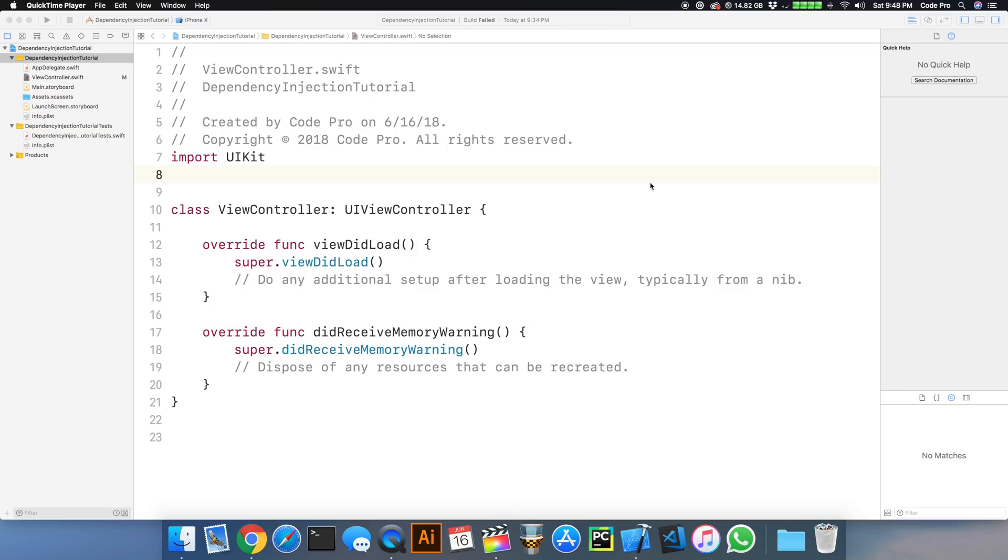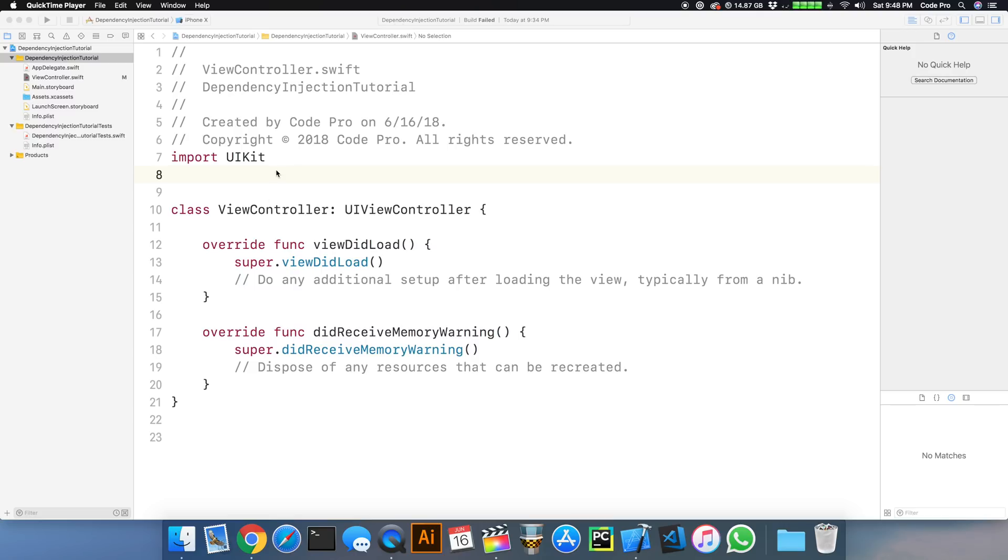So dependency injection is a big word for really a simple concept. And that concept is allowing the object to receive the dependencies that it needs or requires rather than having an object create the dependencies itself.